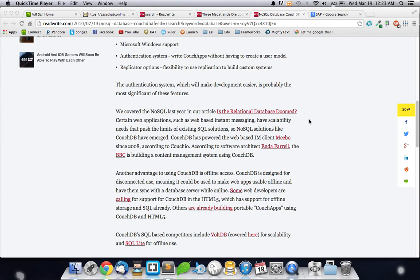Some web developers are calling for support for HTML5 and for offline storage. It's SQL-ready. Others are already building portable Couch apps using CouchDB and HTML5. That way they can get applications done for tablets and phones that may not be connected to a network at all times. It might be out in the woods, but they can still store data. And when they actually do get connected, they will push up.